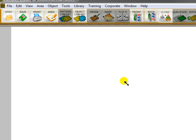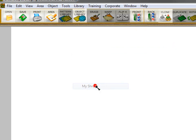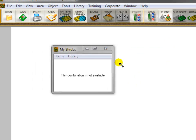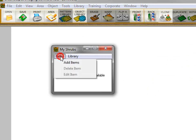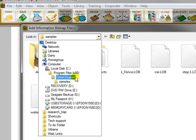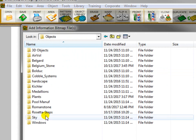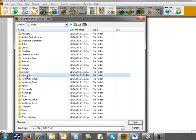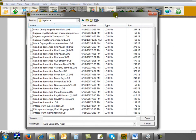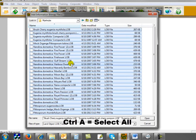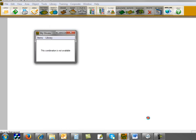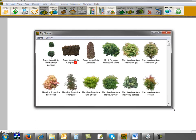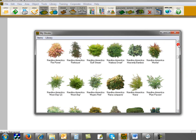Now I'm going to open that library that I just made. I'll go back here to Library and there's MyShrubs. I'll click on it. Now we want to populate it with our plant library that we moved all into the MyShrubs folder. I go here to Items, Add Items. I'm going to navigate to that folder, which is under C Drive, Program Files, Greenscapes, Objects, Plants. And there's MyShrubs. Here are all the plants that I placed in there. I'm going to select them all. I could use Control-A on the keyboard to select everything. Then I click Open. And now it just built that library of those particular plants, the Pittosporums, the Eugenia, and the Nandinas.